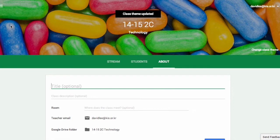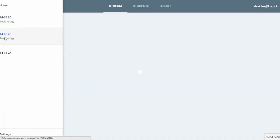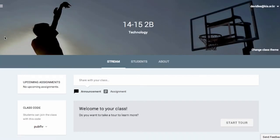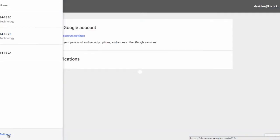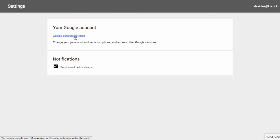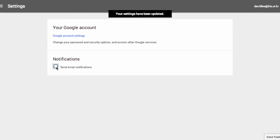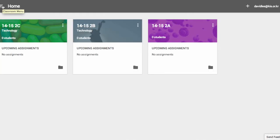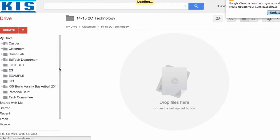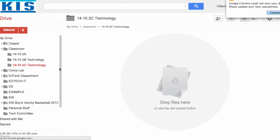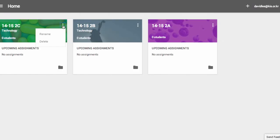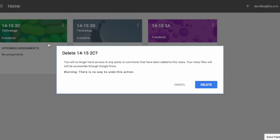On the left-hand side, you will find the menu icon that lists your classes, and you can navigate between your classes here. At the bottom, you will find the Settings button where you can change your Google account settings and turn on or off email notifications. Back on the home page, your classes show the number of students and any upcoming assignments. Click on the folder icon to go to the Google Drive folder associated with your class, or click on the three-dot icon to rename or delete your class.